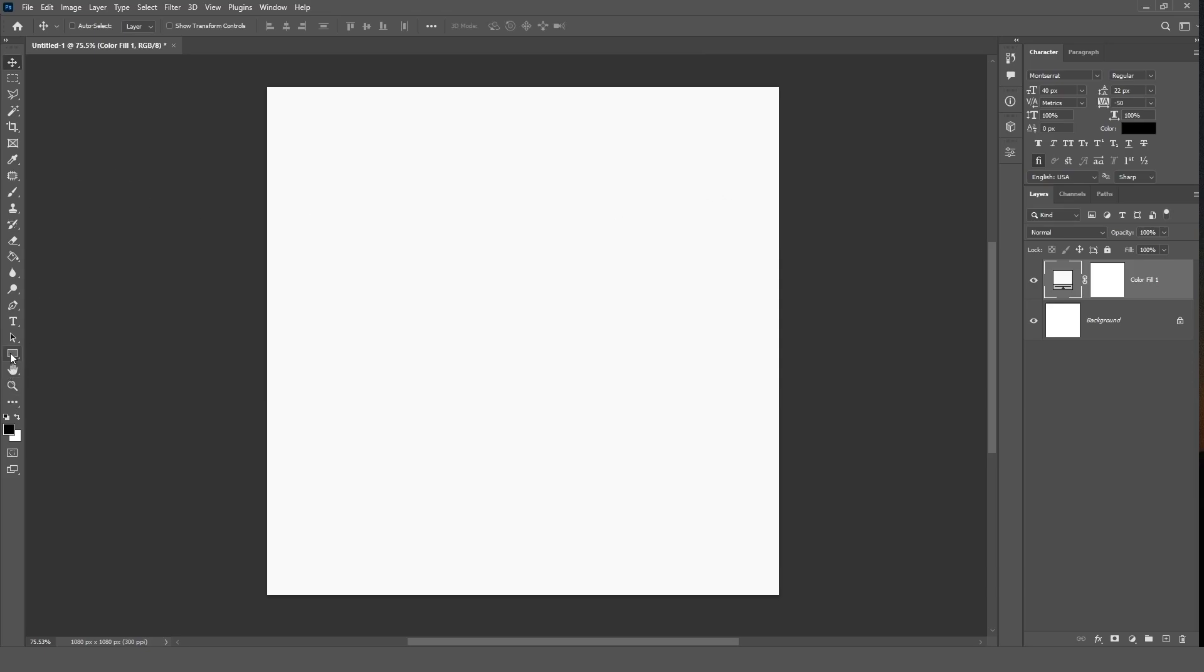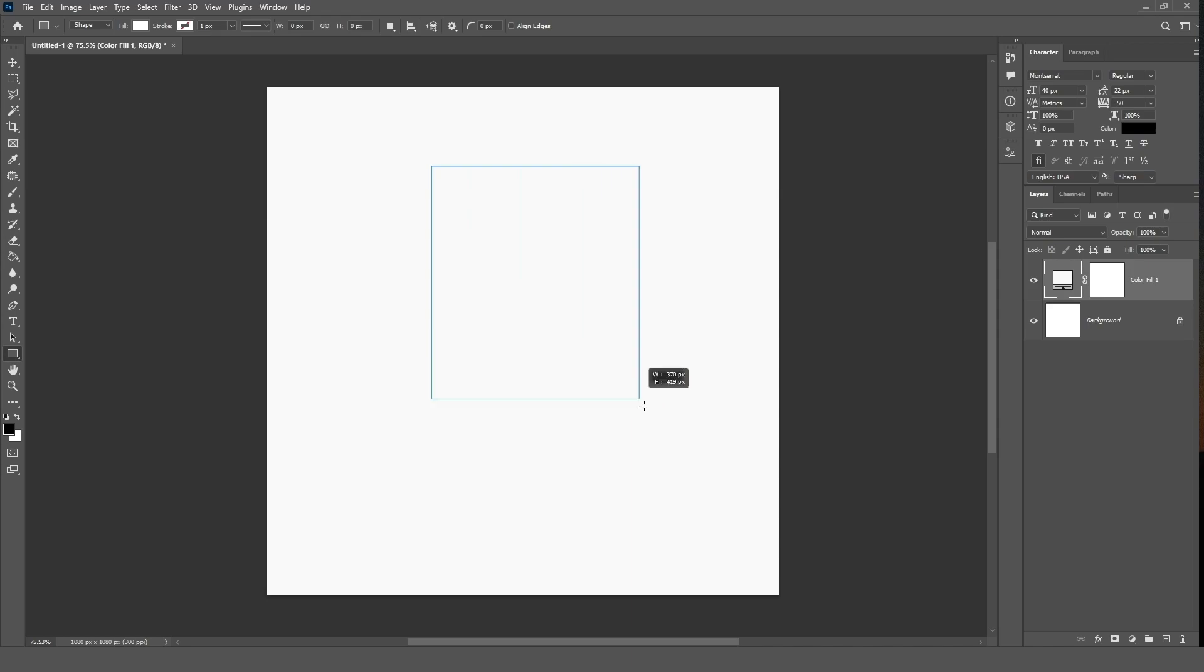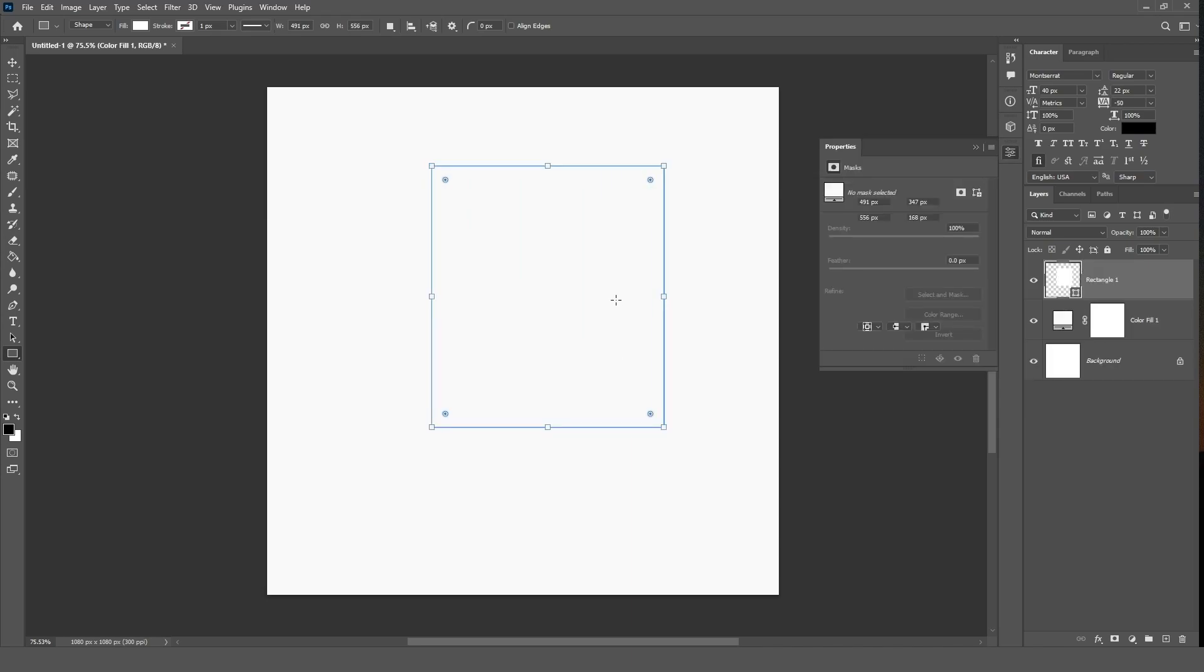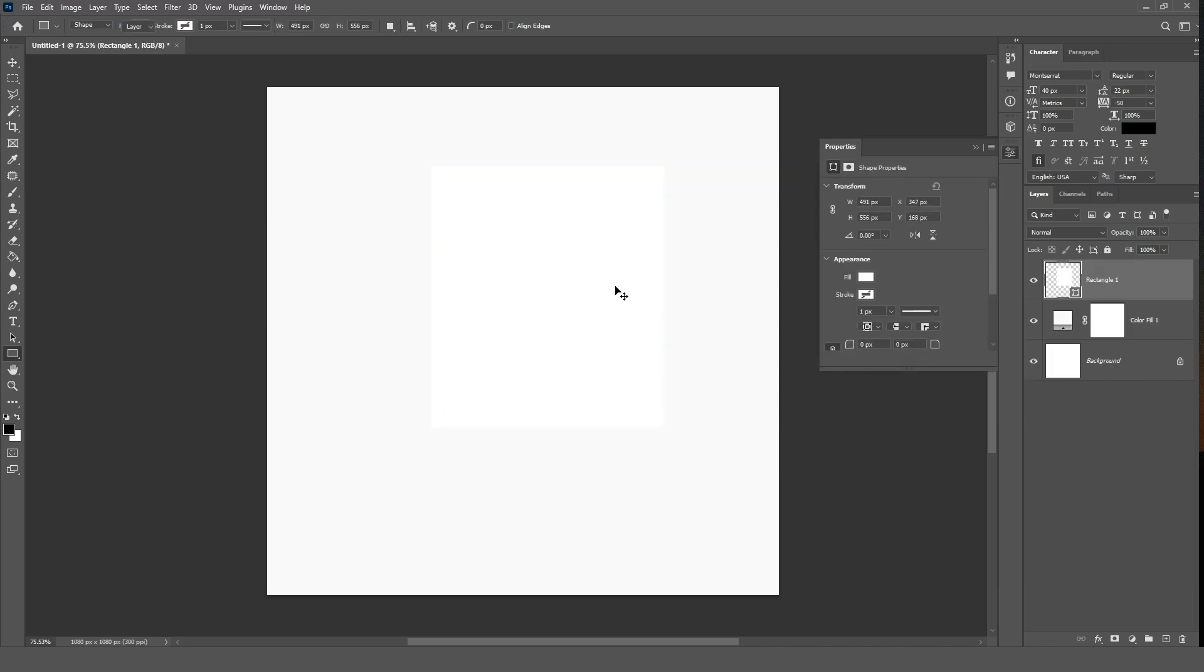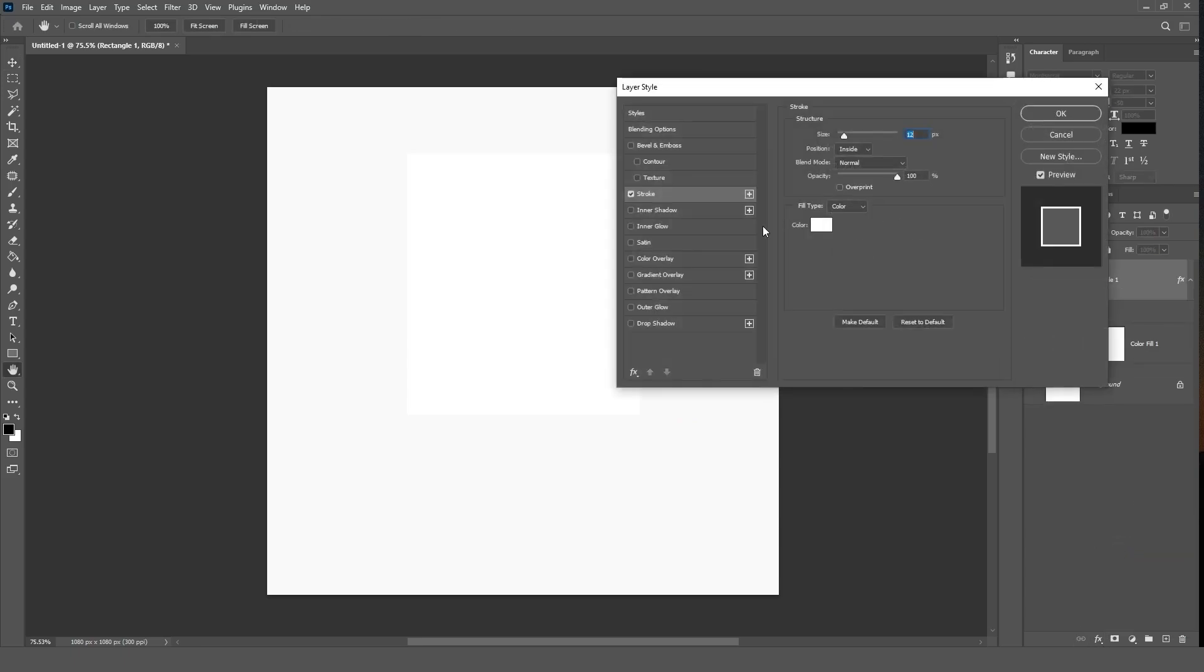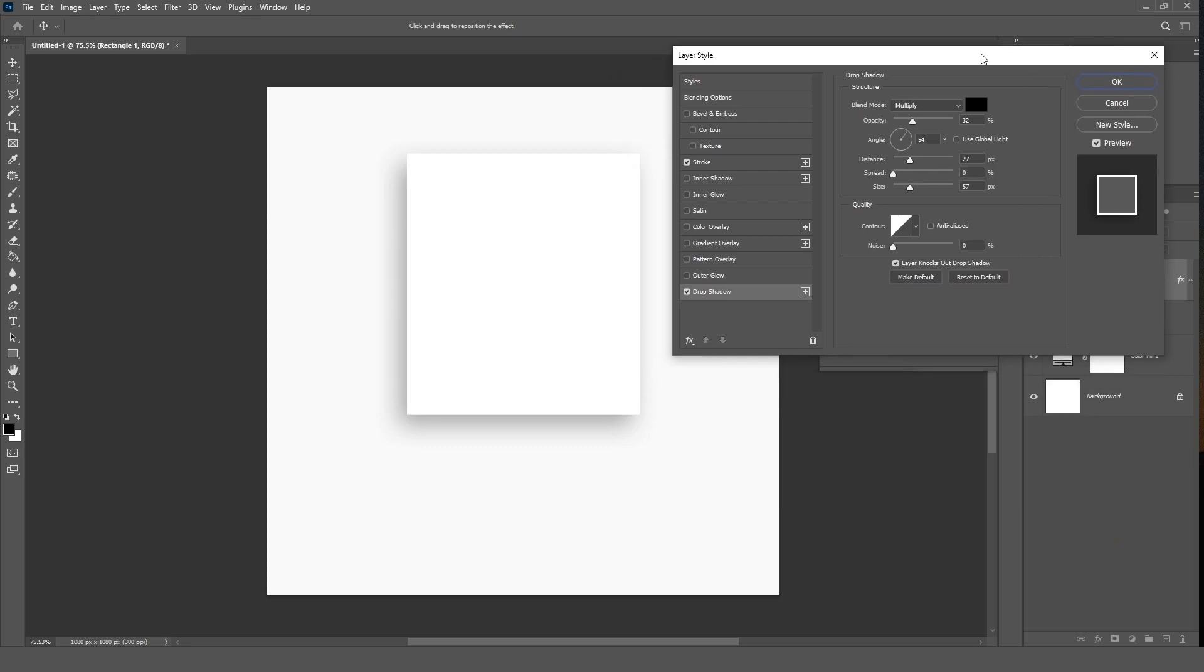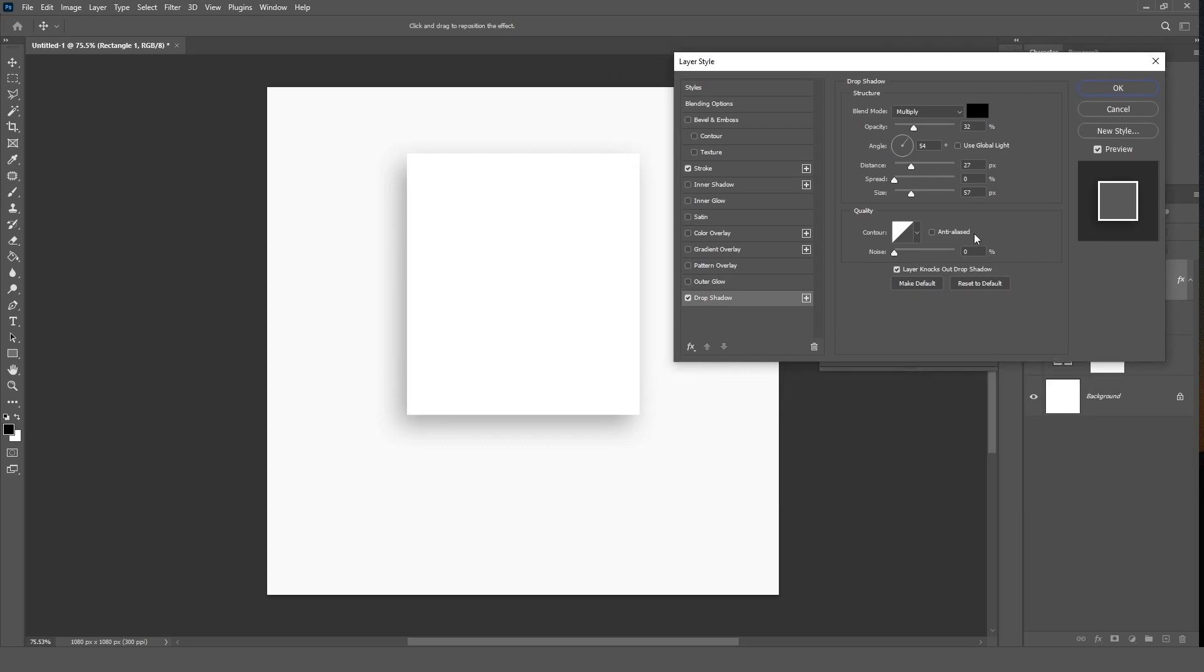Now select the rectangle tool and draw onto the canvas. Keep the rectangle layer selected and click the add layer style button, then select stroke and follow these settings. Now select drop shadow and follow these settings. Click OK.